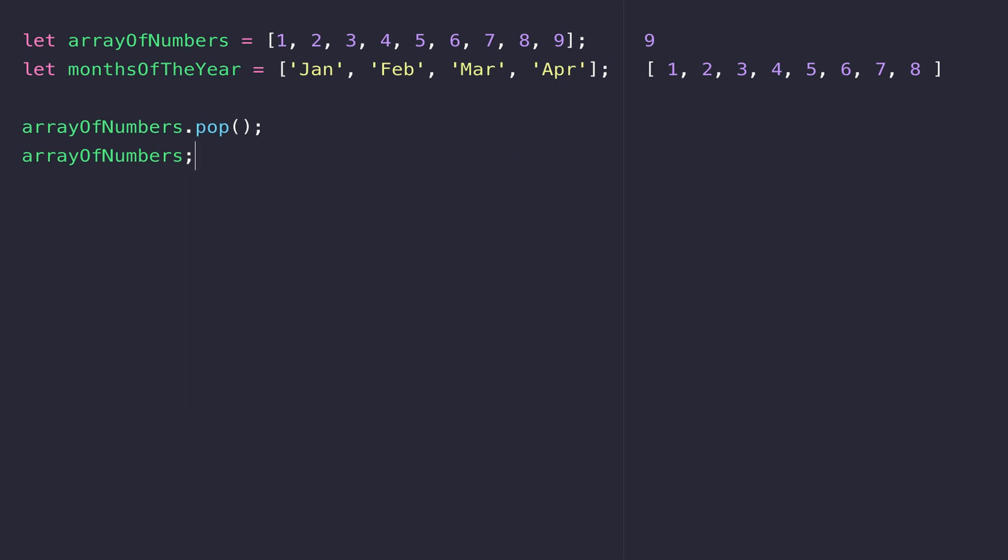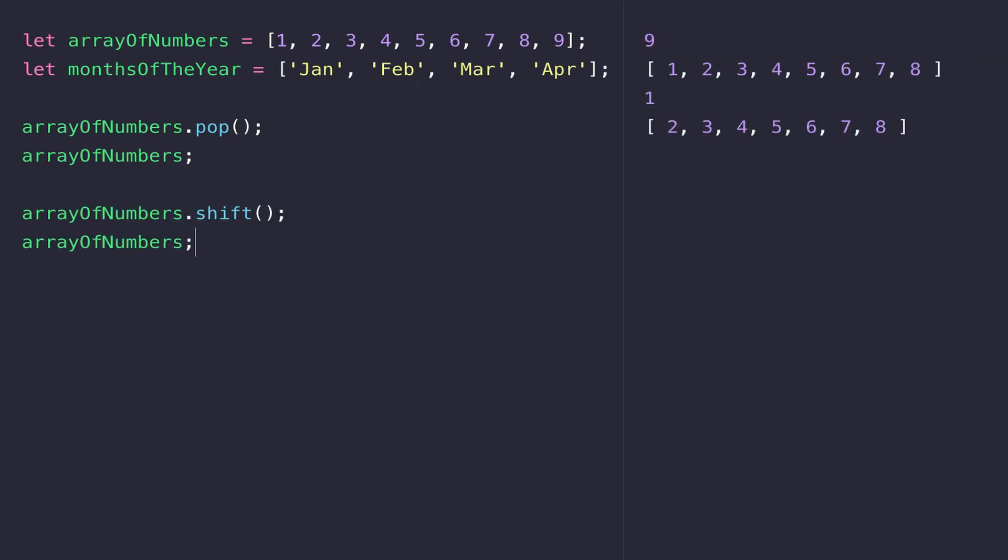If you want to remove an element from the front of an array, you use the shift function. This time when we call shift on the array, you can see that one, the first element in the array, gets returned. When referencing arrayOfNumbers again, you can see the one is no longer present.